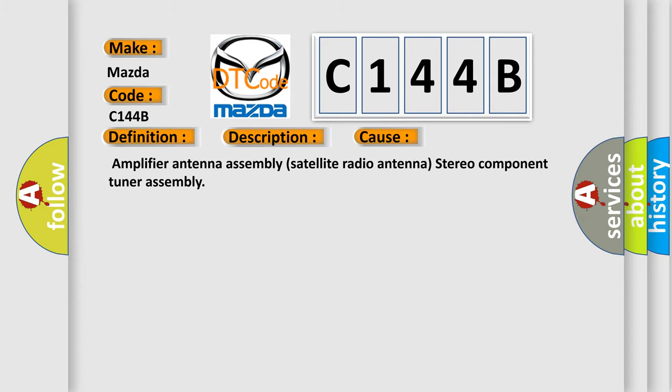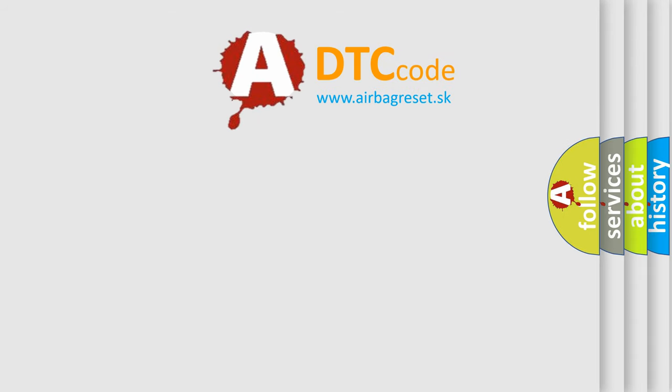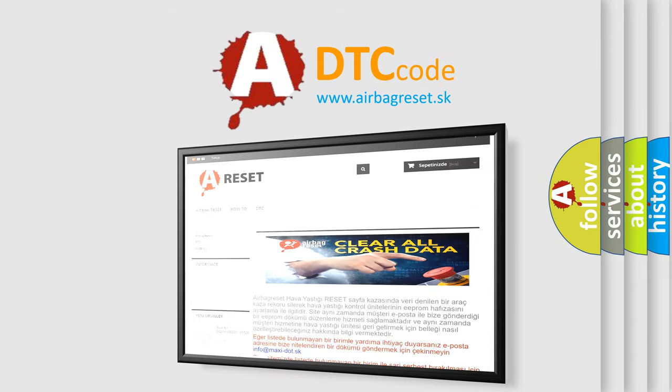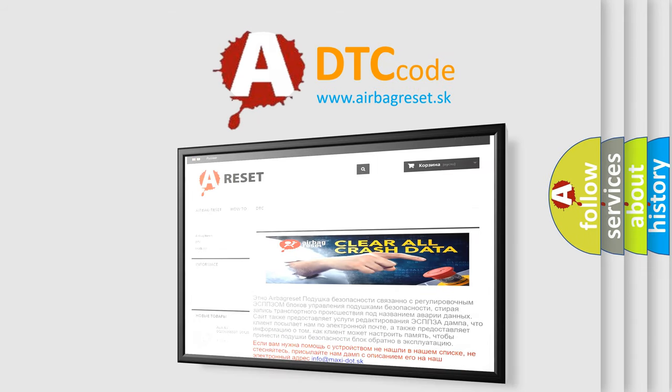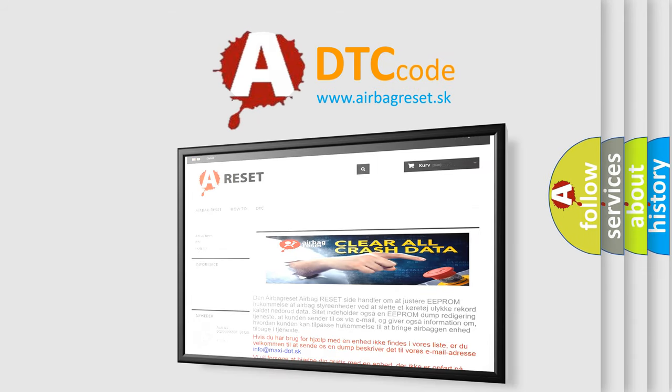The Airbag Reset website aims to provide information in 52 languages. Thank you for your attention and stay tuned for the next video.